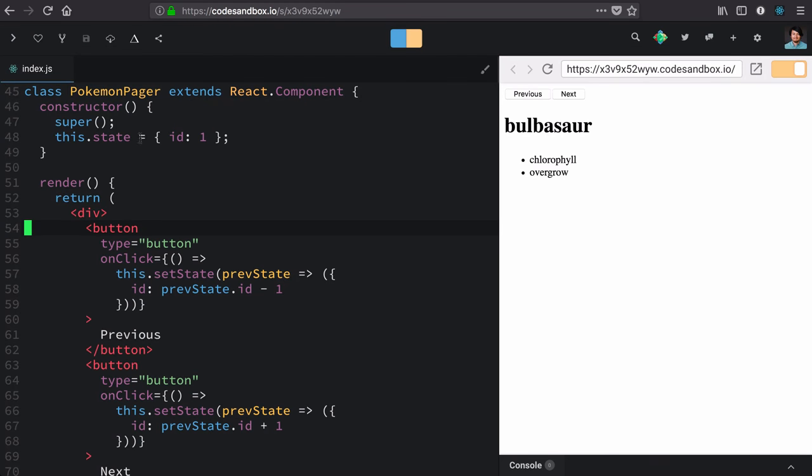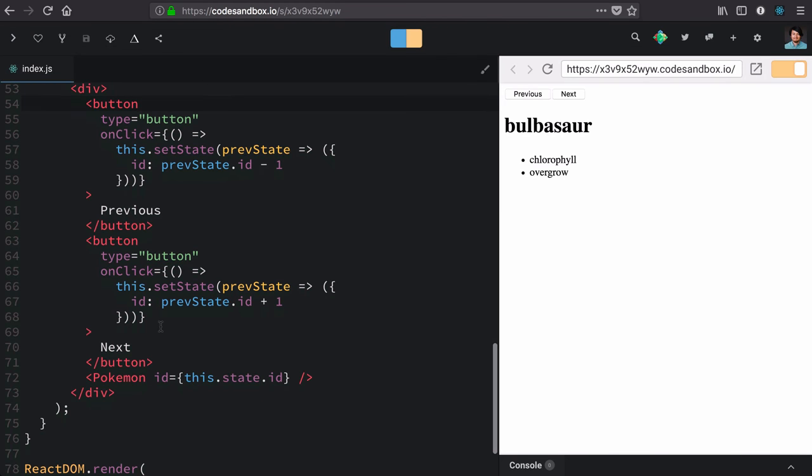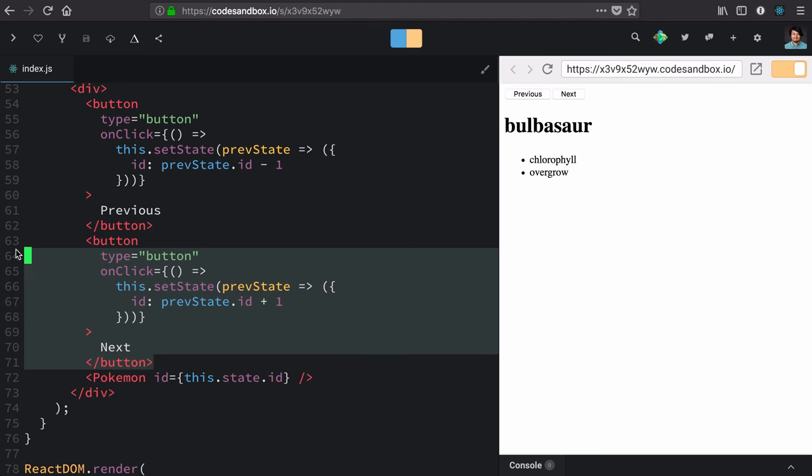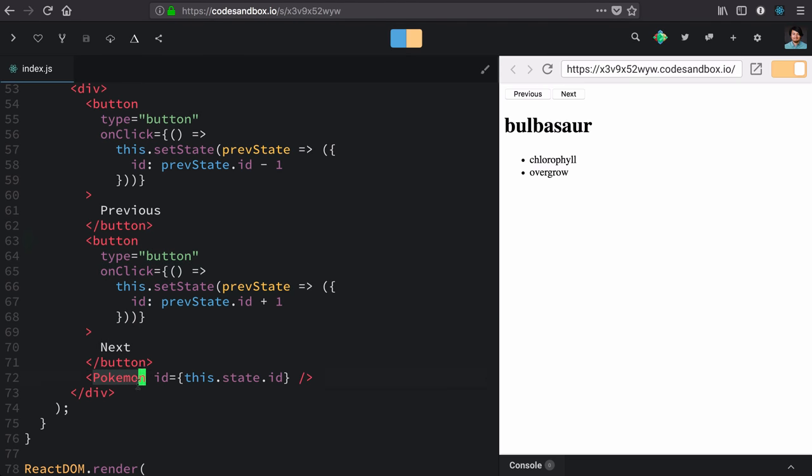As I look at this code, I see that not a lot of it is Pokemon-specific. Really, this pager is pretty generic, except for this hard coding of Pokemon here.